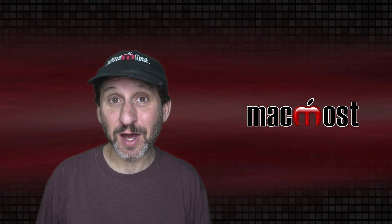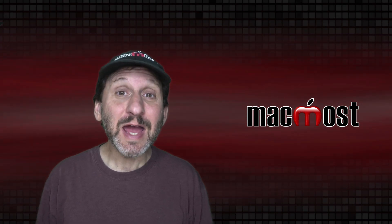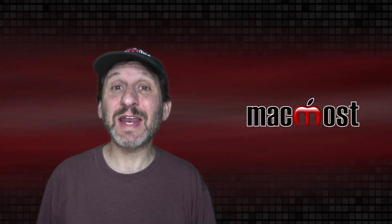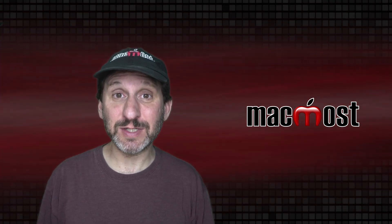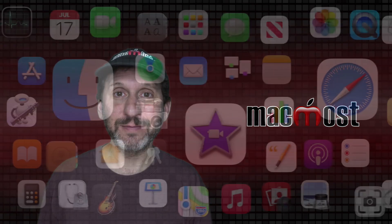Hi, this is Gary with MacMost.com. Today let me show you how to set a custom alert sound on your Mac.